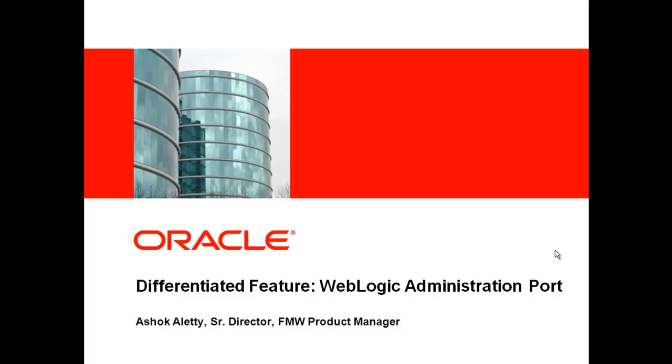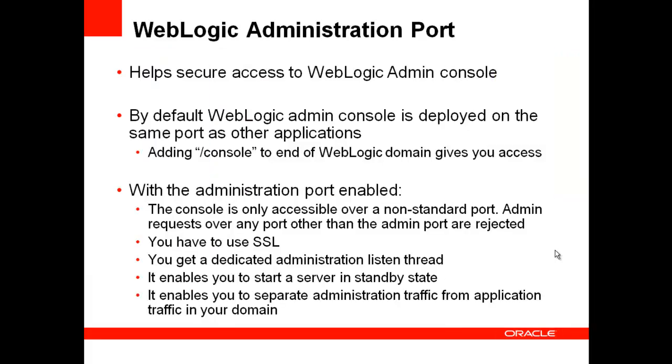Today I'm going to discuss the WebLogic administration port and its advantages. In short, enabling the admin port helps you secure access to the WebLogic admin console.